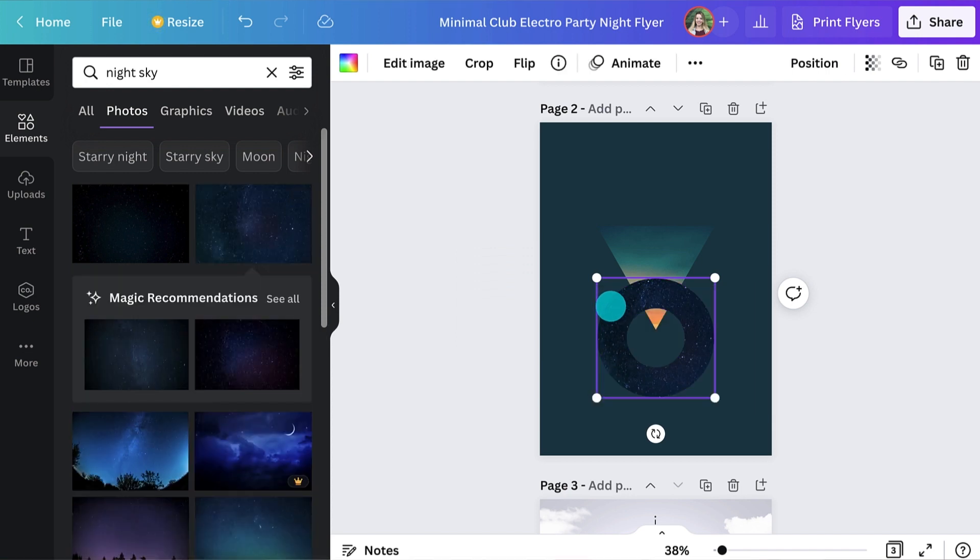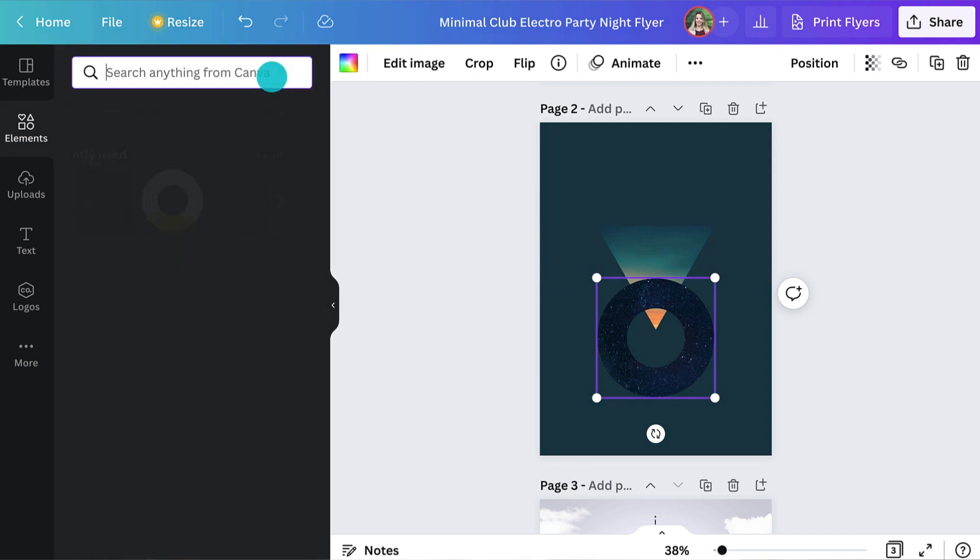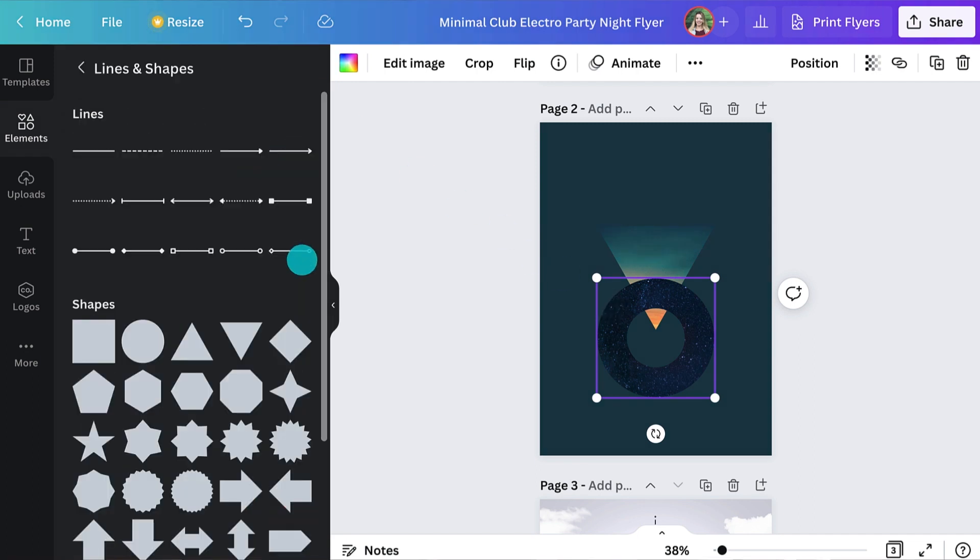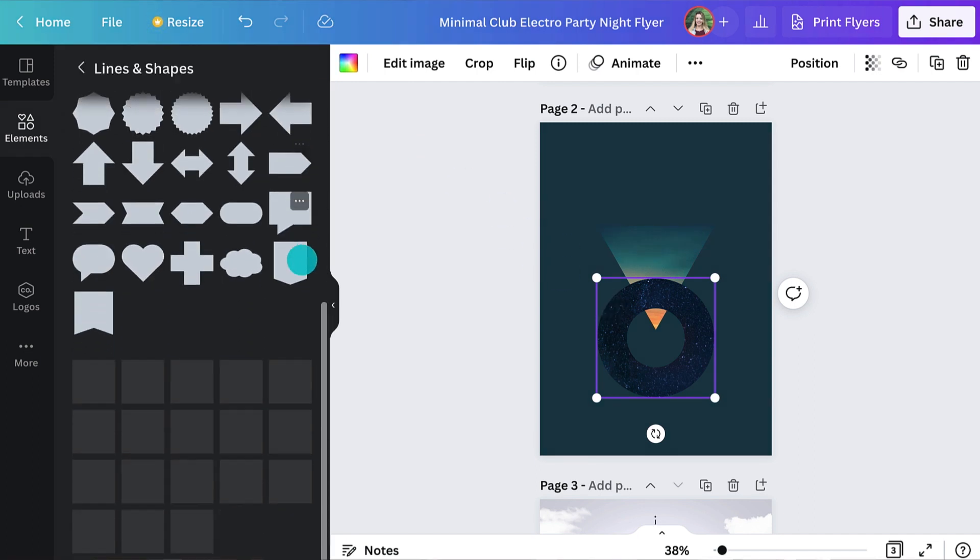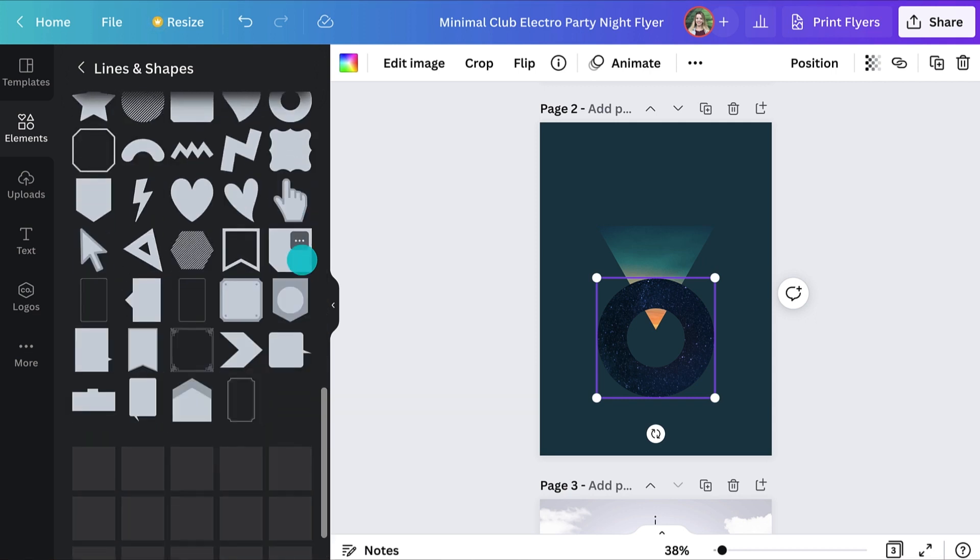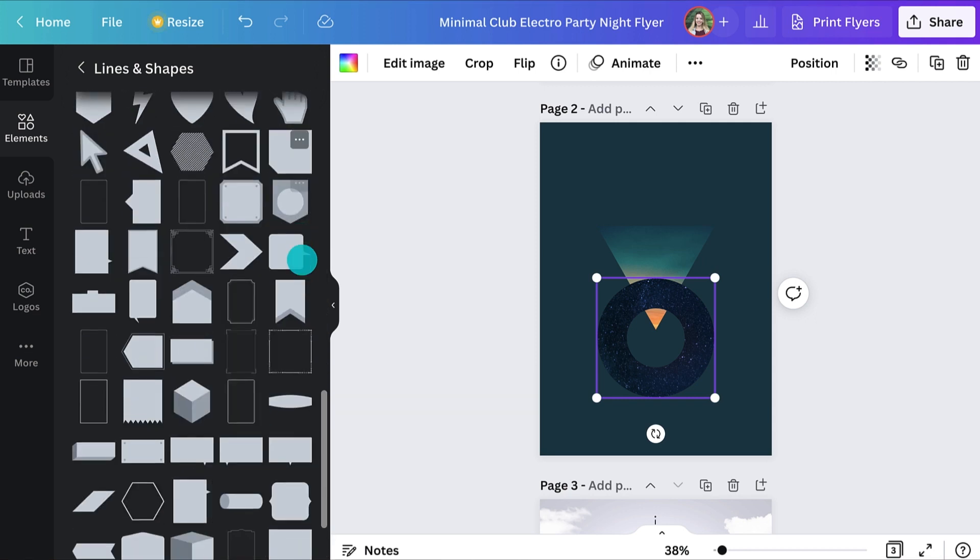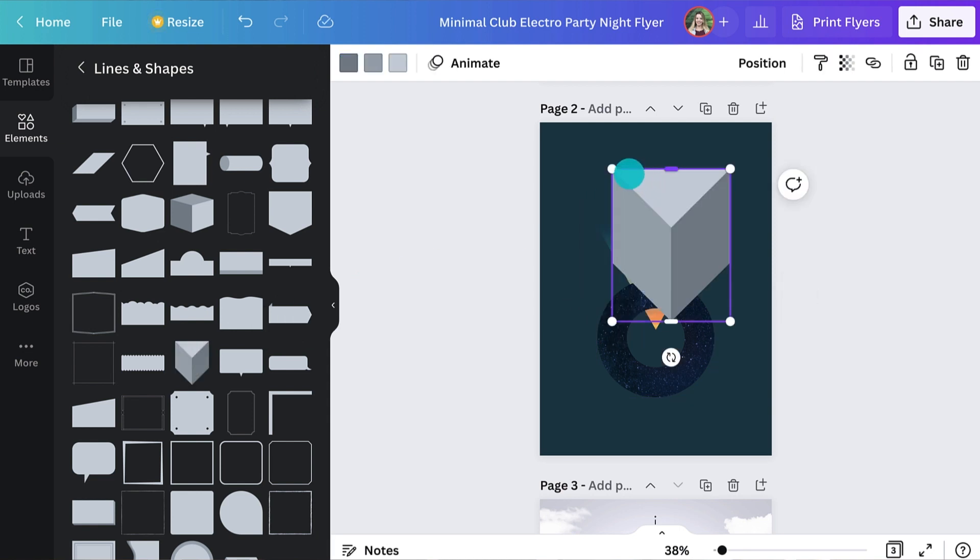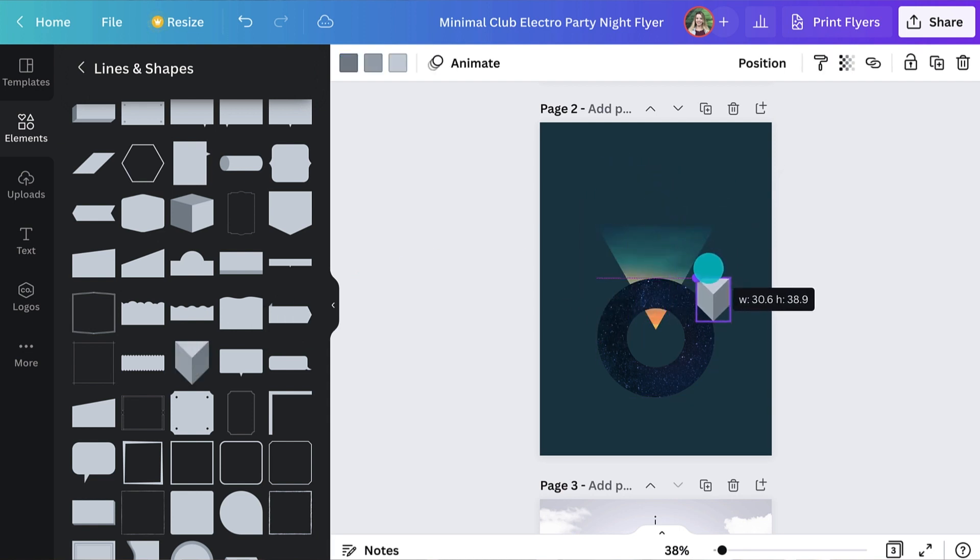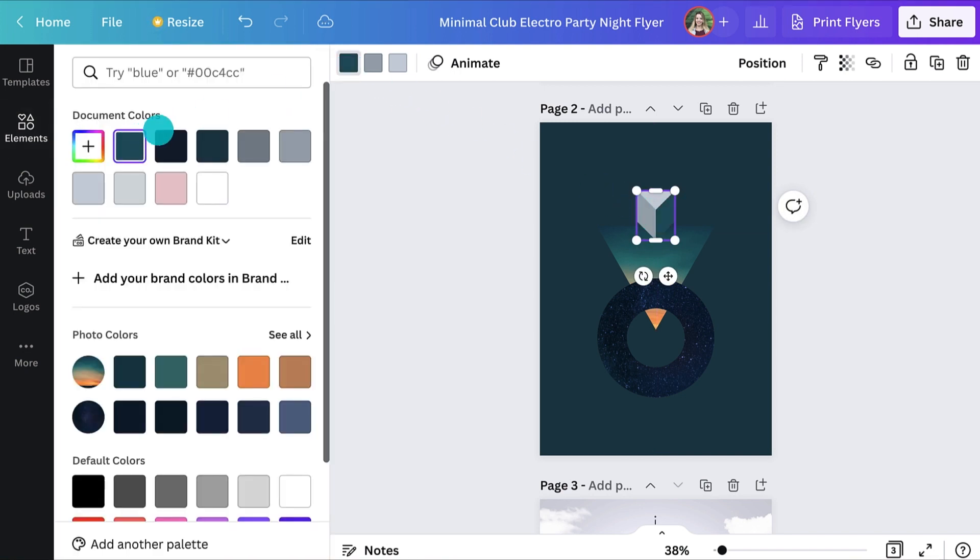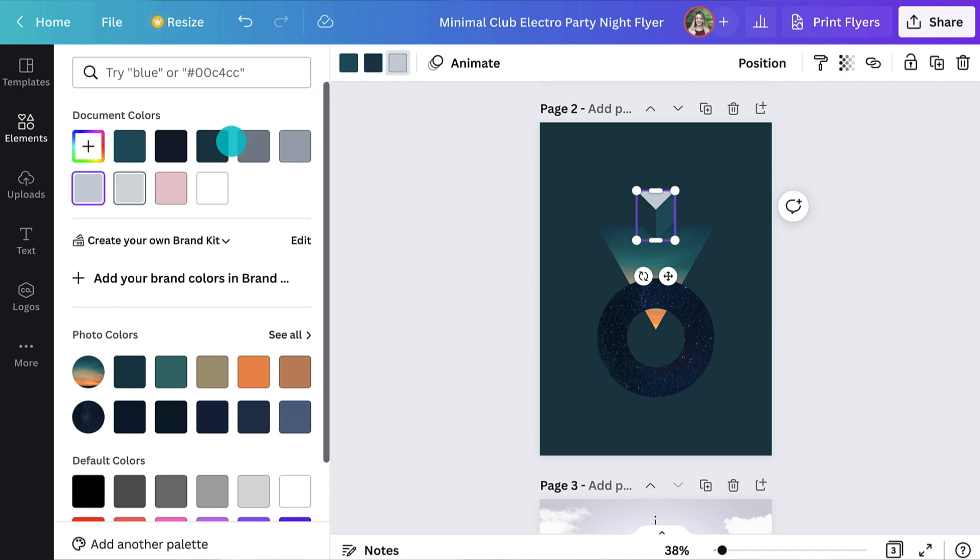And finally, let's add some other graphic elements. Jump back into the elements tab and this time let's go to lines and shapes. Select the see all and if you scroll down, there's some really interesting shapes. Oh yeah, I like these 3D ones the most. Yeah, go for it. Once it's on there, you can choose different colors for each face. Cool, it's starting to look really good.